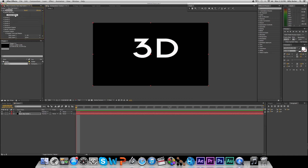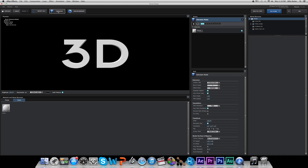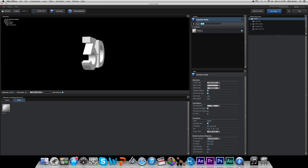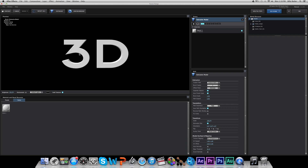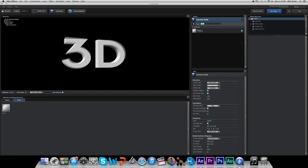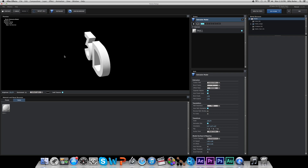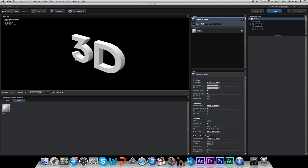Then it's as simple as clicking Scene Setup. Now that Element 3D is open, hit Extrude. If you followed all those directions, you have your text inside of Element 3D floating around, looking all cool.